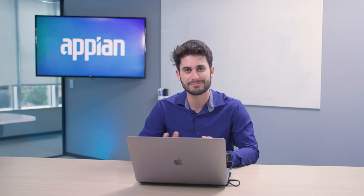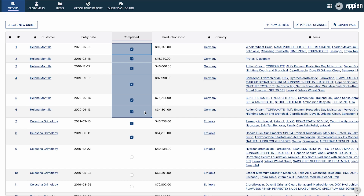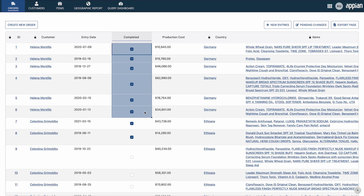Let's jump into a quick demo to see how it all works. This is a sample order management application, where Grid Plus is loaded with an orders record type and related record data for customer, country, and order items. Let's start editing. I can edit a single cell, or drag to edit multiple cells. Notice that edited cells have a distinctive background color to indicate pending changes.